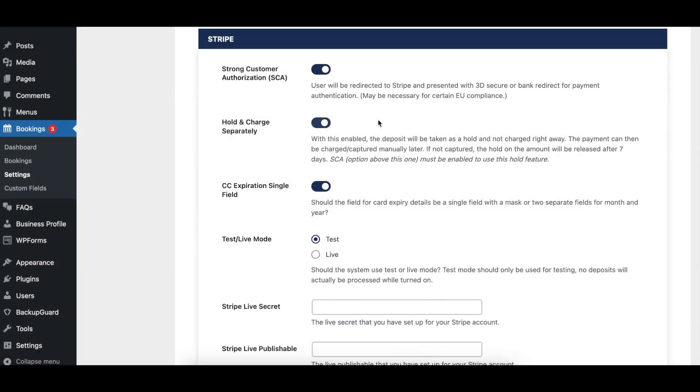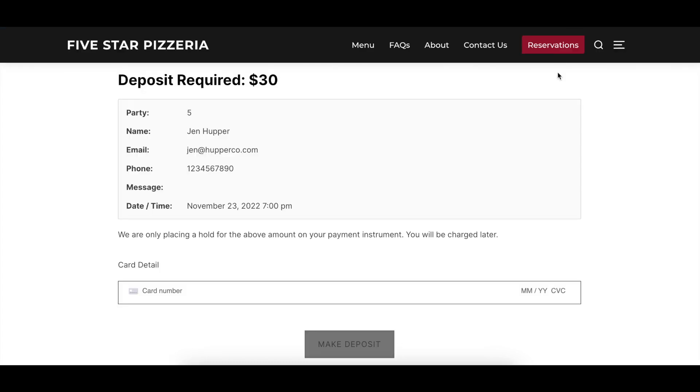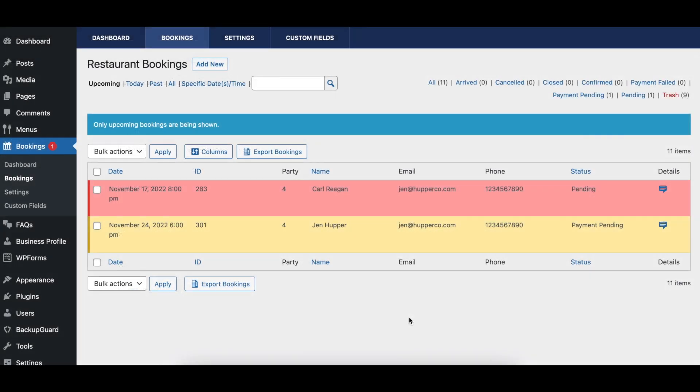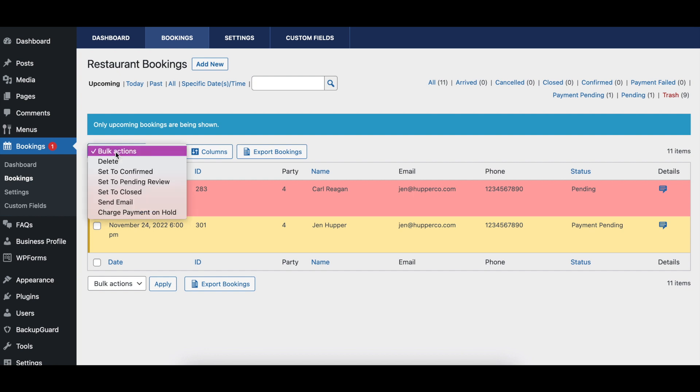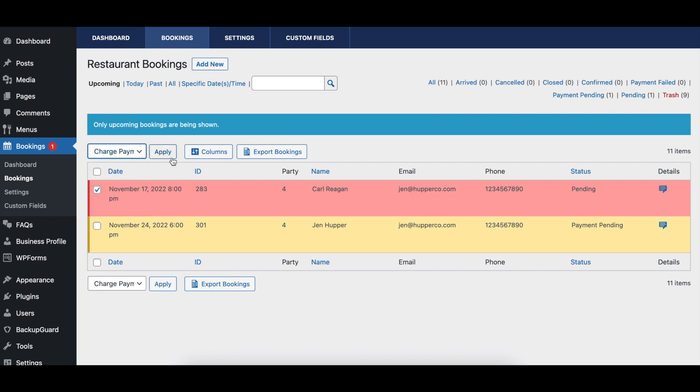When enabled, the Hold and Charge Separately option will place a hold on a guest credit card, rather than charging them the deposit immediately. The hold can be turned into an actual deposit via the booking screen in the admin if, for example, the guests don't arrive for the reservation, and will automatically be released after 7 days, the maximum amount of time that Stripe allows a hold to be placed for.